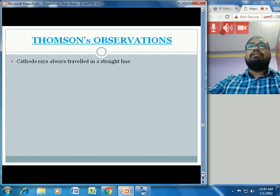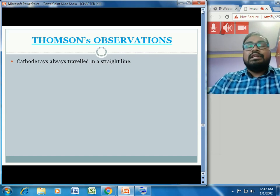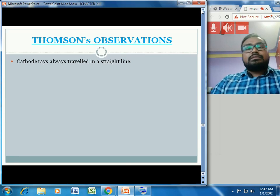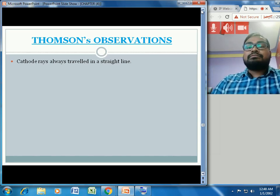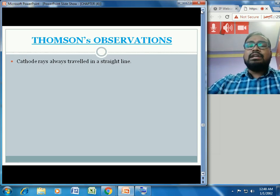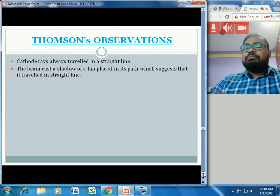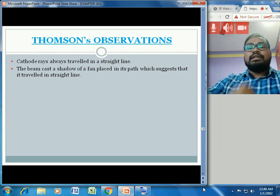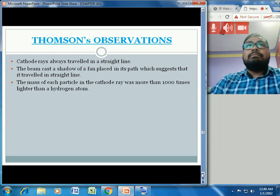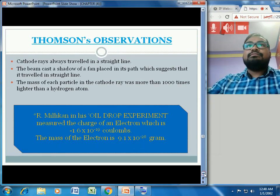Thomson's first observation is that cathode rays always travel in a straight line. When charged plates were placed around the tube, the cathode ray deflected away from the negative plate and towards the positive plate, suggesting that cathode rays contain negatively charged particles. Also, the beam cast a shadow of any object placed in its path, confirming it travels in a straight line.